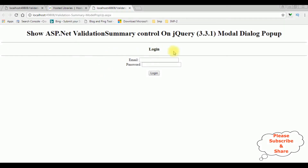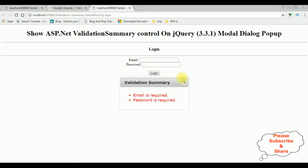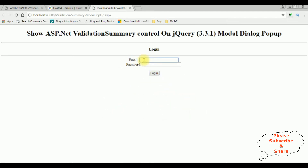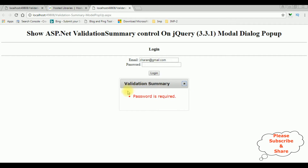Here we got the output after adding the validation summary control and jQuery modal popup dialog script. I click the login button without adding any email and password. We got the modal dialog popup with validation summary showing email is required and password is required. When I enter charan@gmail.com and click login, we got the validation error for password is required.